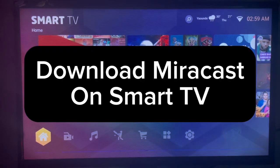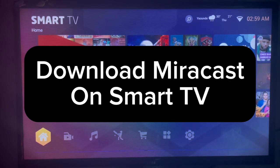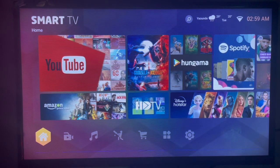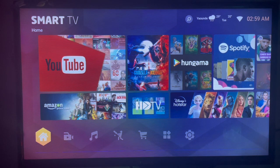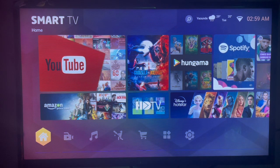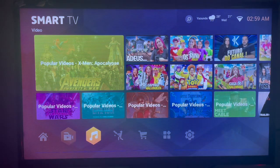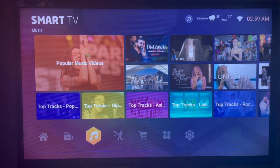In this video I will show you how to download Miracast on your smart TV. This is very easy. Like and subscribe to the YouTube channel for more important videos. If you're looking for a way to download Miracast on your smart TV, this is for you.